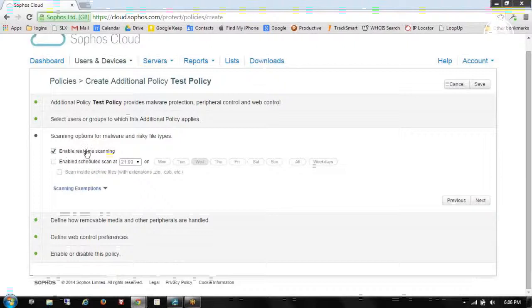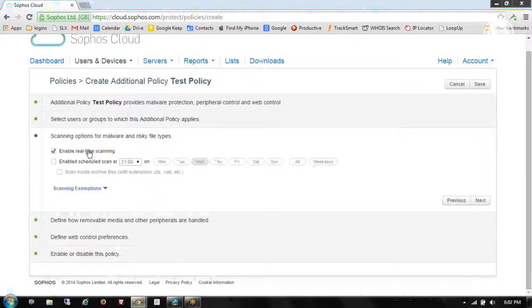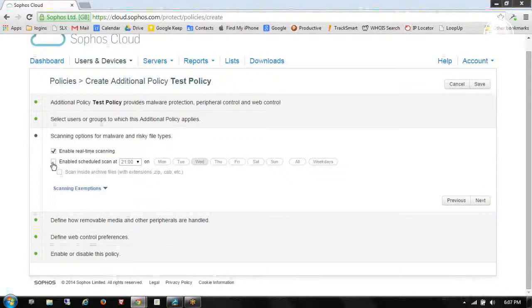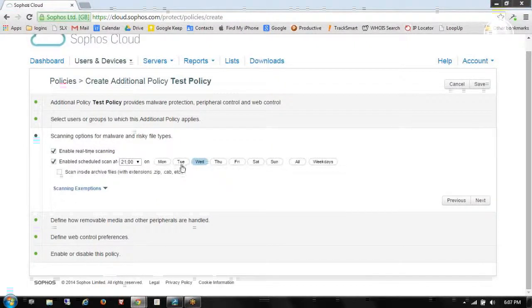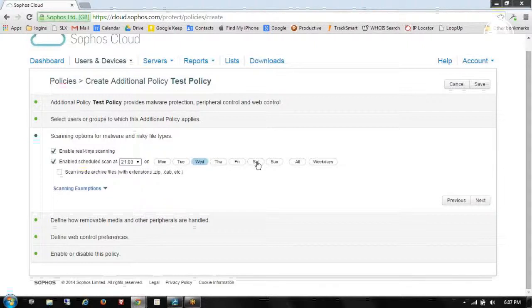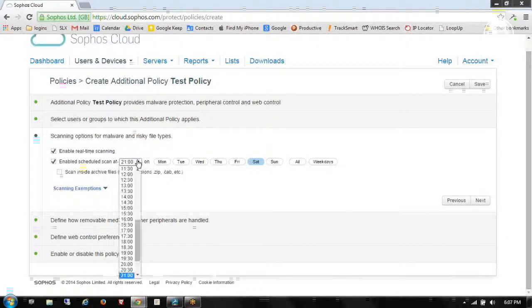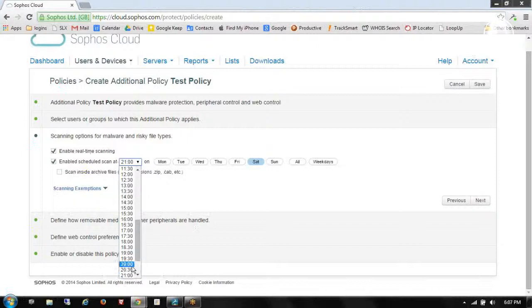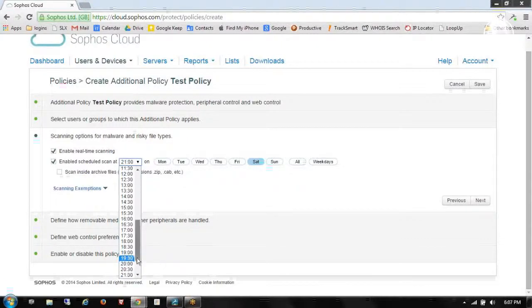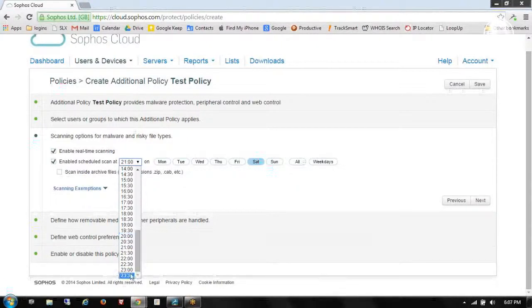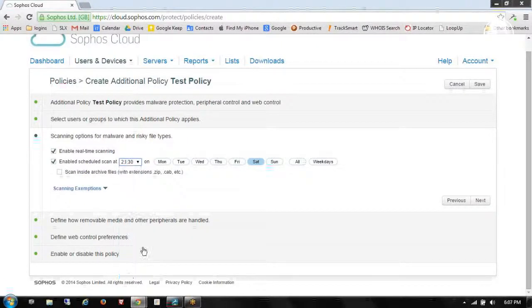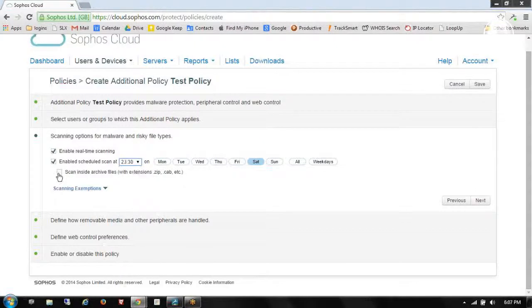By default, my real-time scanner will be on, which is the standard protection that you're going to need. We can also enable a deep or scheduled scan. I like to call it deep scanning. We'll choose it for Saturday. And I like to do that a little closer to midnight. So we'll choose 2330.